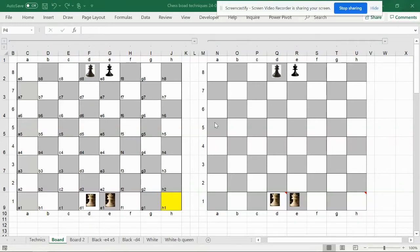Hello guys, welcome back to the Smart Accelerator. This video is about chess notation code and how to prepare a chess code if you want to go for a tournament.